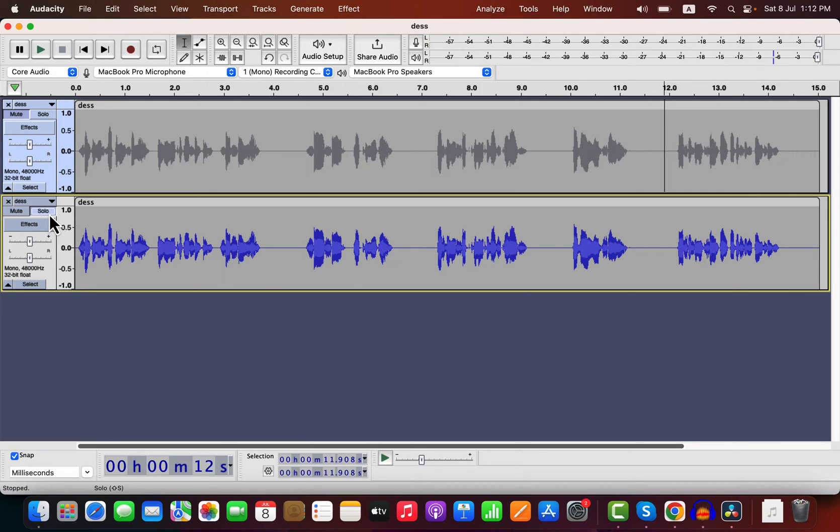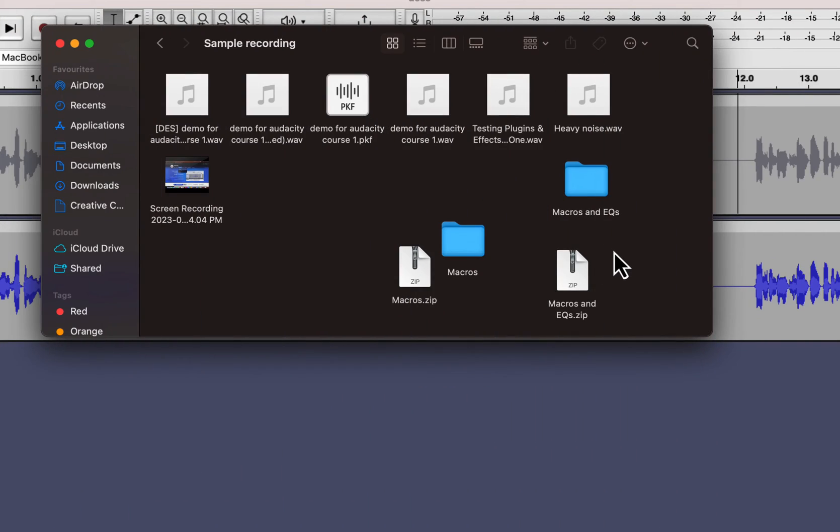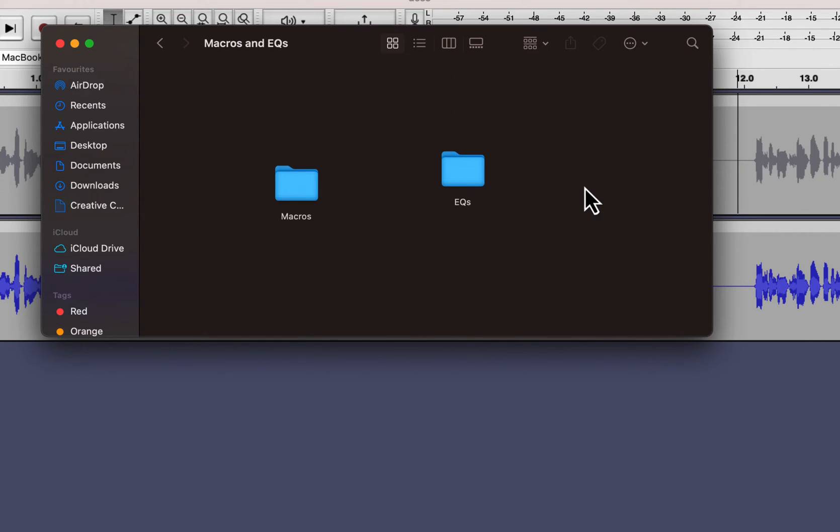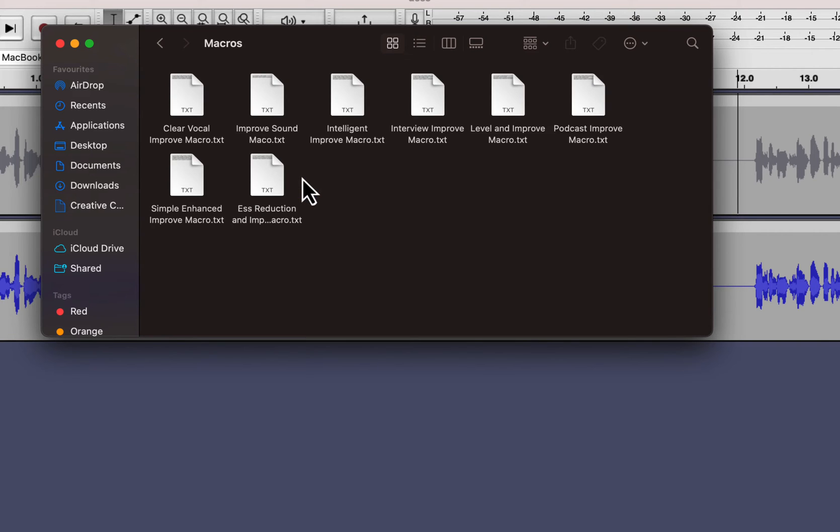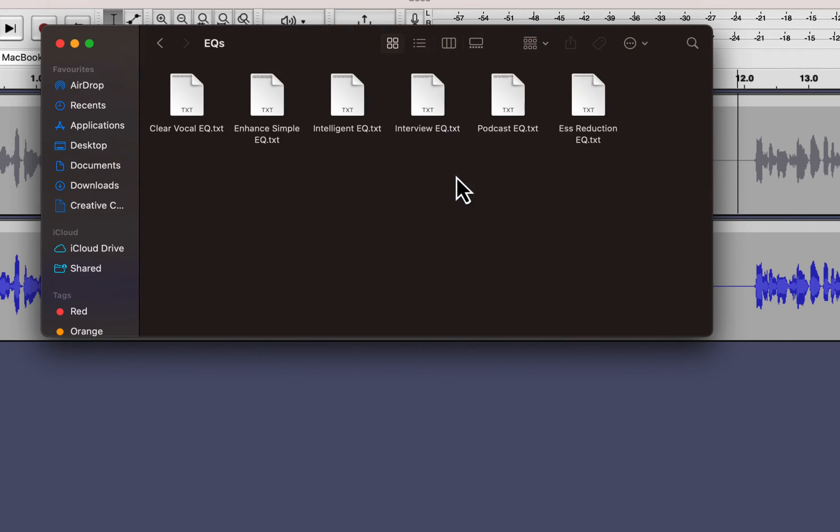You can either use only EQ or the whole sound better macro based on your need. If you get the macro pack, you will get this zip file. Unzip the file and you will get this folder. The macros folder has all the amazing macros, including the s-reduction and sound better macro. The EQs folder has only the EQs. ESS reduction EQ is the de-esser and other EQs are some professional EQs that you can use.